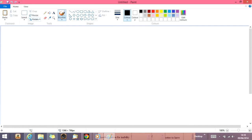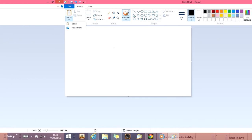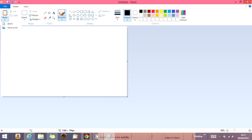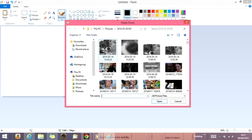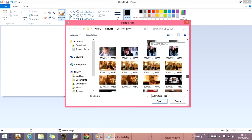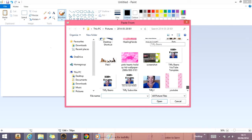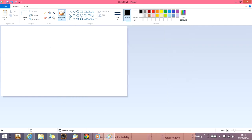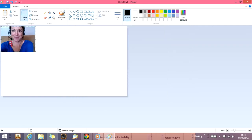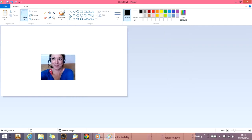Now that's the big screen so we're going to go to view and minus. There we go. Click on home, we're going to click on paste from and I'm going to find the picture I want. There you go. Put me in the middle there.